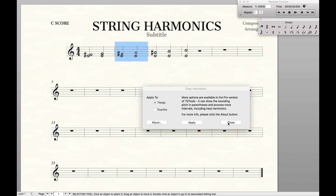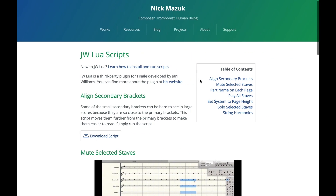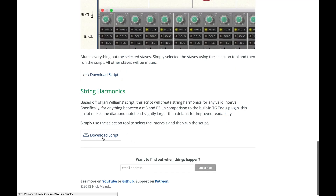If you want to do it the default way, that's it — nice and easy. But I'm going to show you the way I usually do it. First, you're going to want to go to my website — I'll have a link in the description — go to the JW Lua scripts, then go down to String Harmonics, download the script, and put it wherever you normally put your JW Lua scripts. If you have no idea what I'm talking about, see my video on JW Lua scripts in the description.